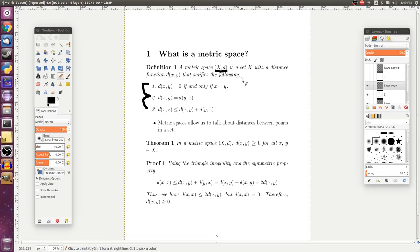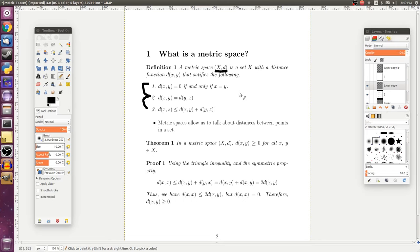And this metric is supposed to provide some notion of distance between points. And the best way that we can characterize this is by adopting the following axioms. So we say that the distance function or metric takes two variables, where each variable is an element of the set, and the distance from some point x to another point y is equal to zero if and only if x is equal to y.